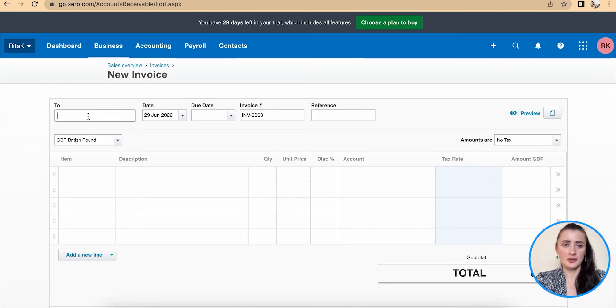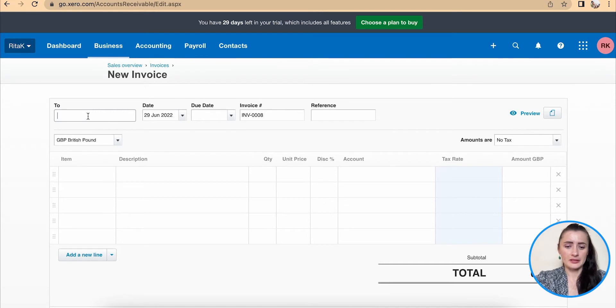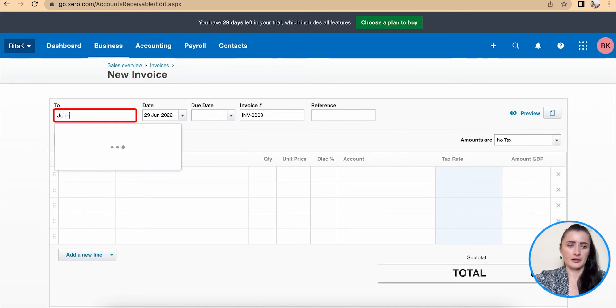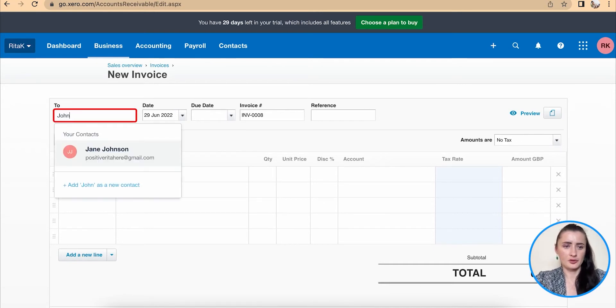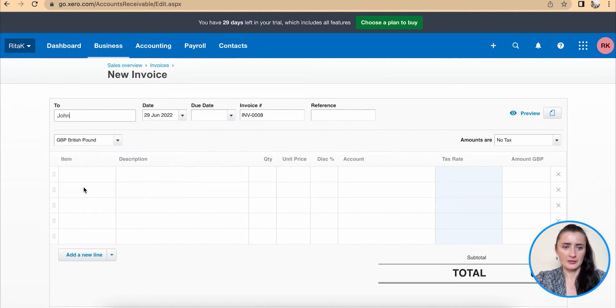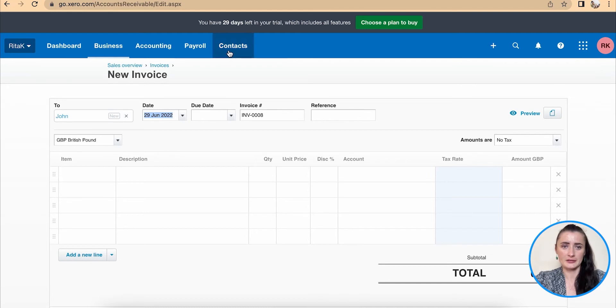If it's completely new customer, just type details like I can put John, I have Jane, but if it's new, click on add John as a new customer and it will show up that this will be new customer and it will be added to contact list.